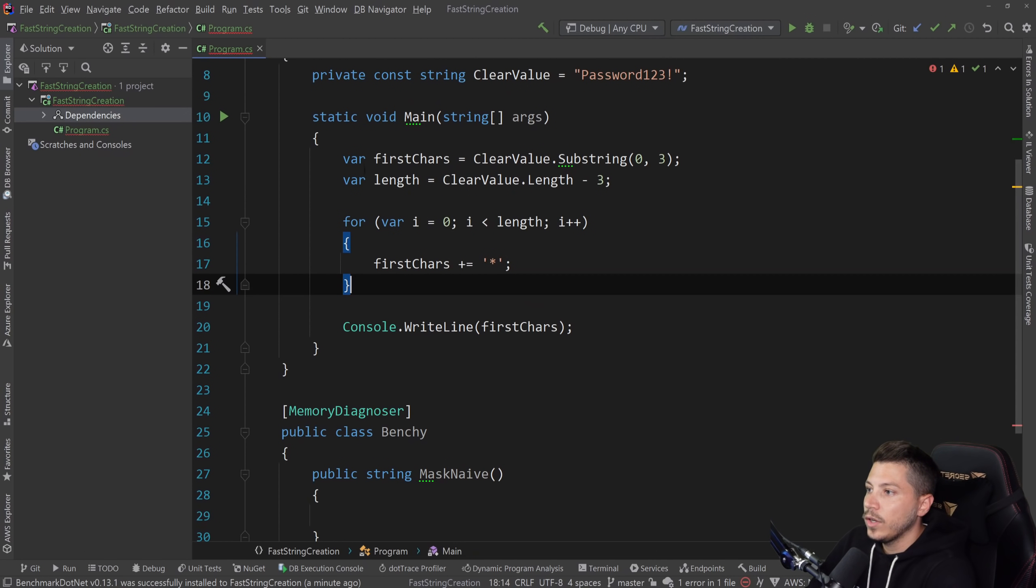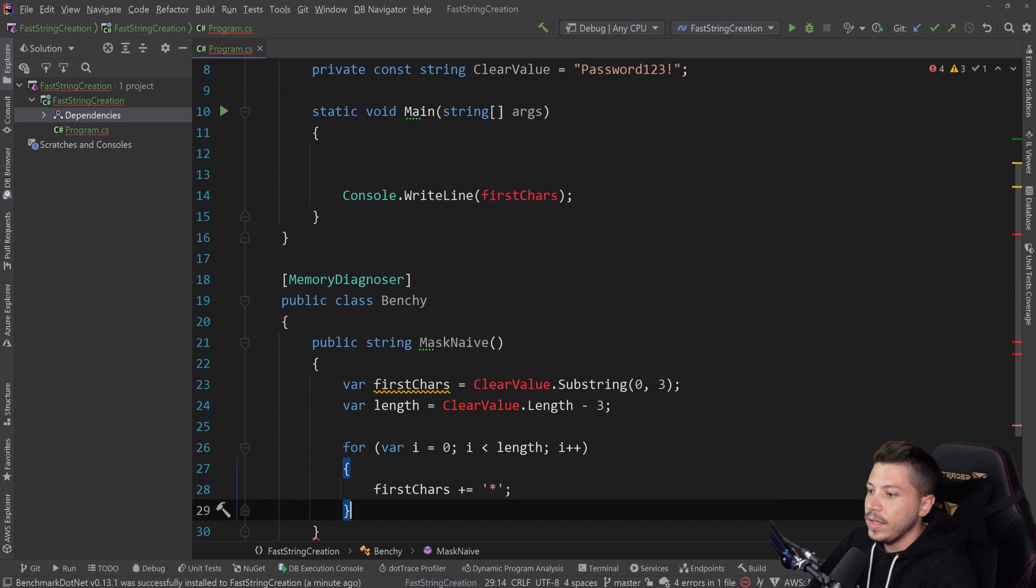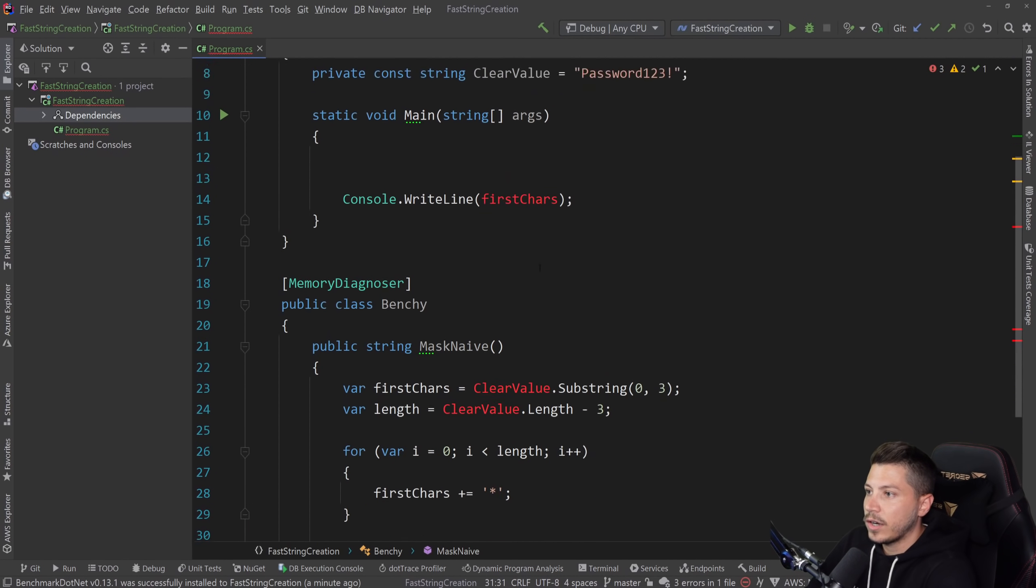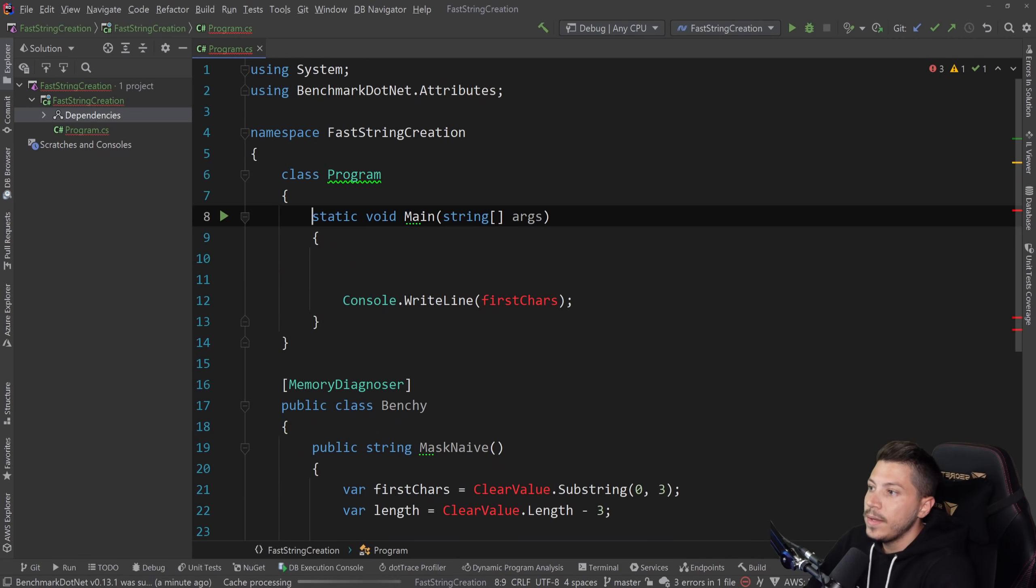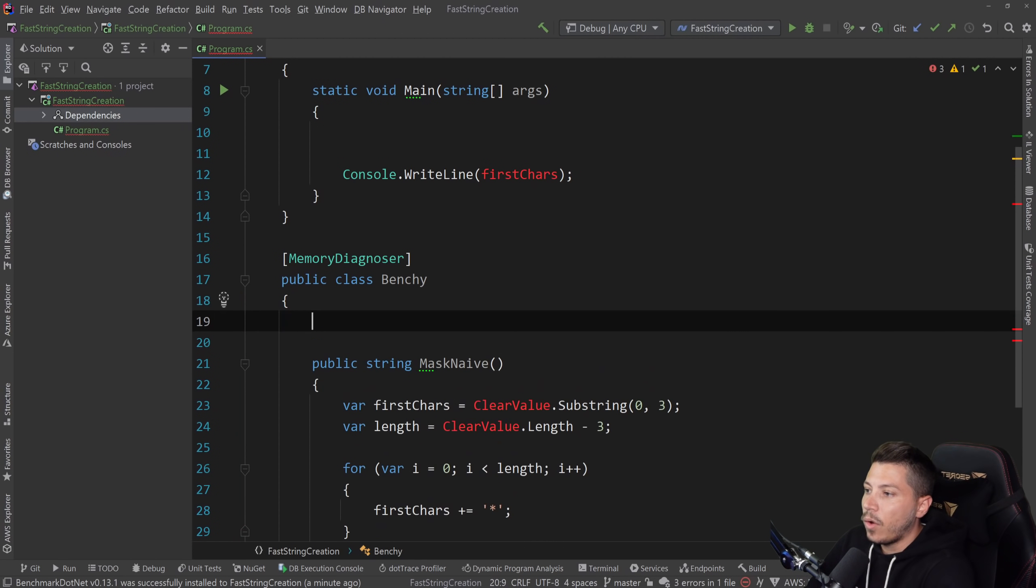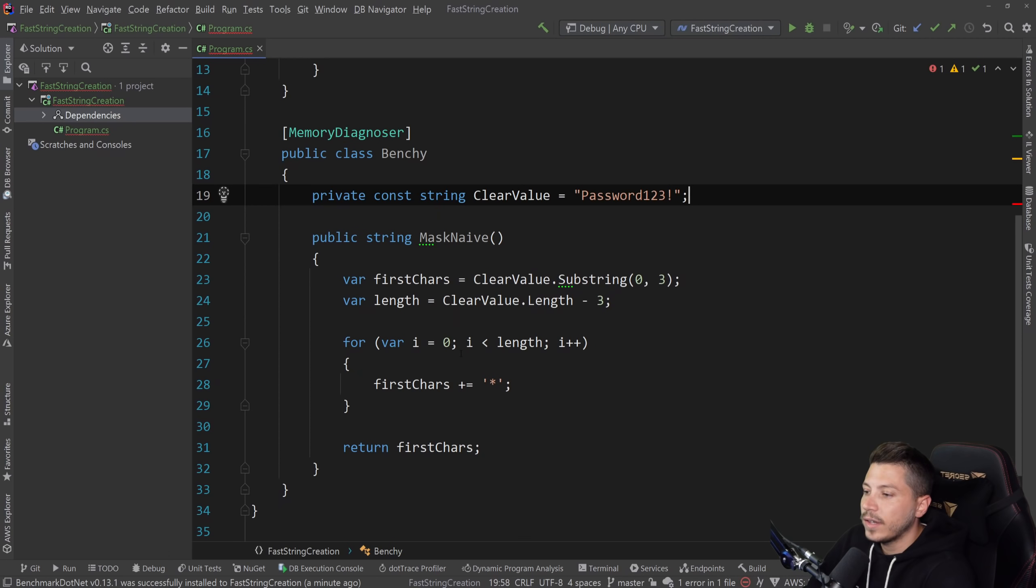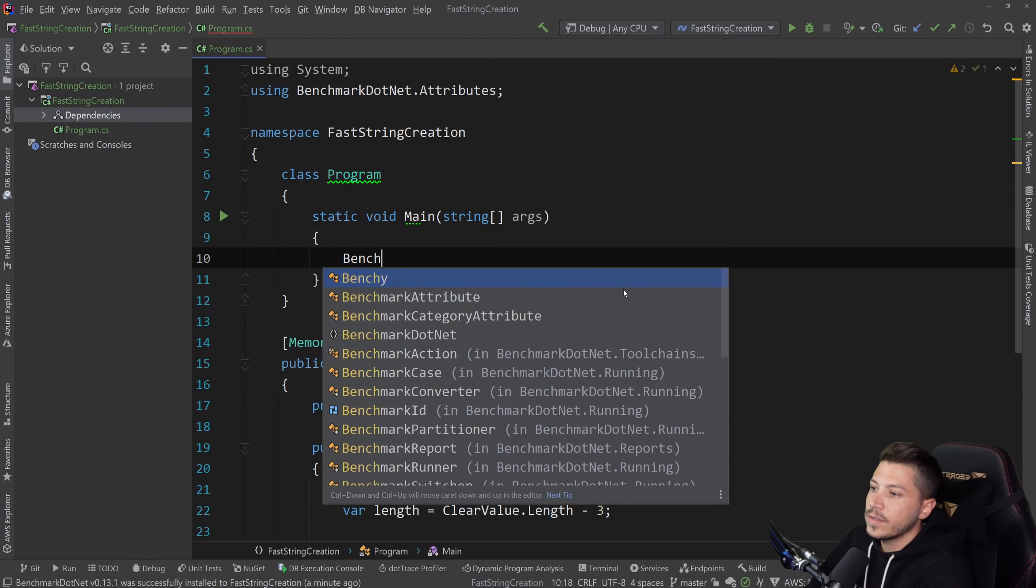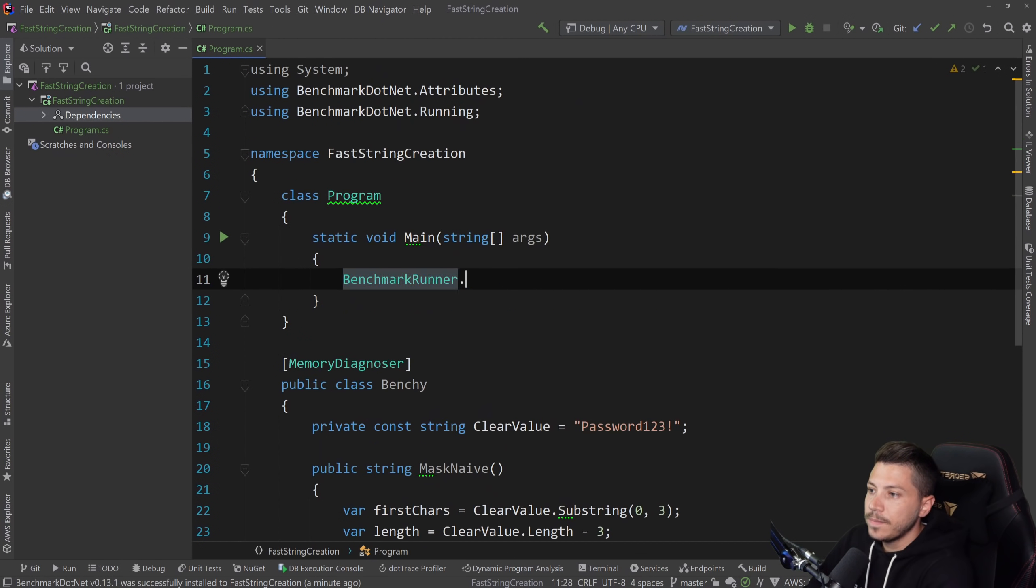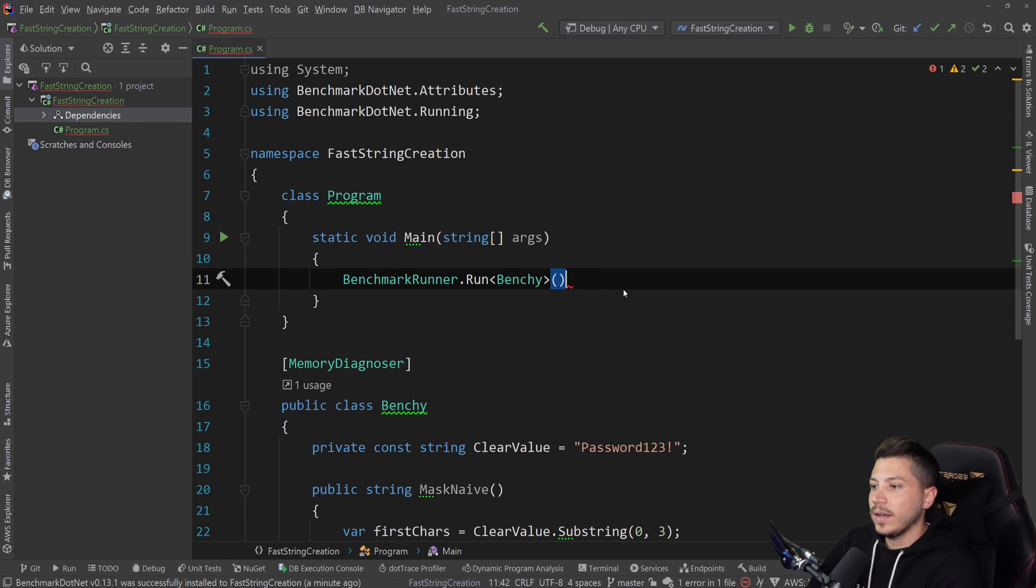And I'm going to say public string, we're going to return the string that we want, which is effectively the masked out version of that thing. So string or mask naive is what we're going to call this. And then we're going to take all that, stick it in here, and then return it. So we're going to return first characters. And I'm going to take that clear value as well.